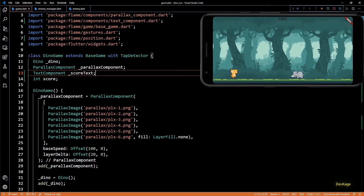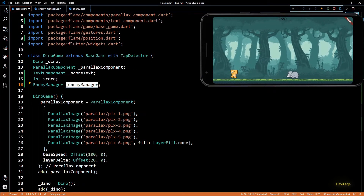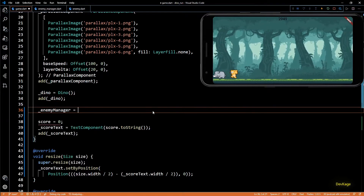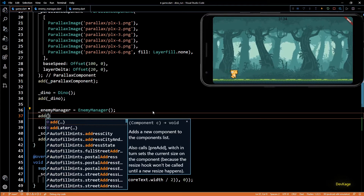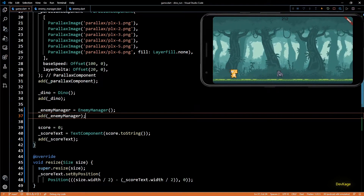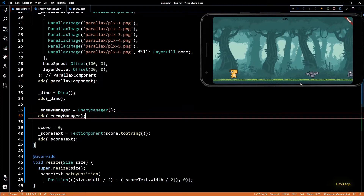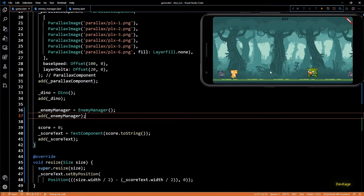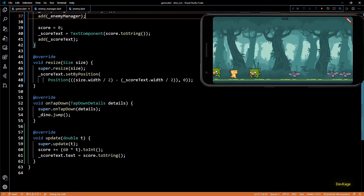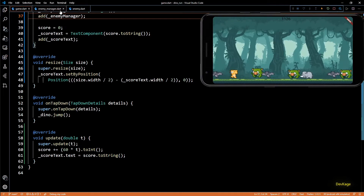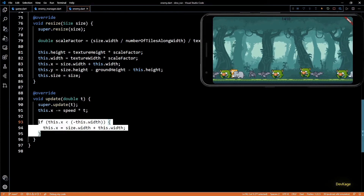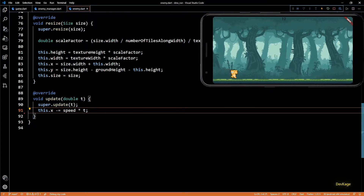Now let's go to the DinoGame class and add this EnemyManager. I'll add a variable of type EnemyManager, then in the constructor remove the code that creates an enemy directly, initialize the EnemyManager, and add it to the components list. Let's save and do a hot restart. We got the first enemy as a bat, so spawnRandomEnemy is working as expected, but we also got two bats — the enemies are spawning too fast. The problem is in the update method of the Enemy class where we reset the position once it goes off screen — since we don't need this anymore, let's remove it.